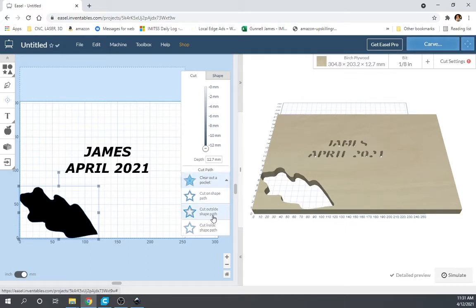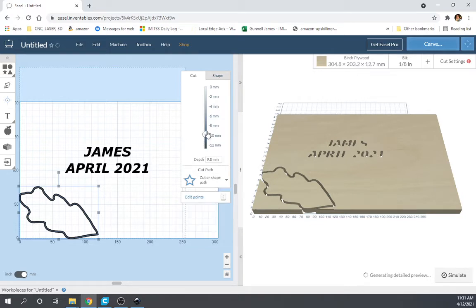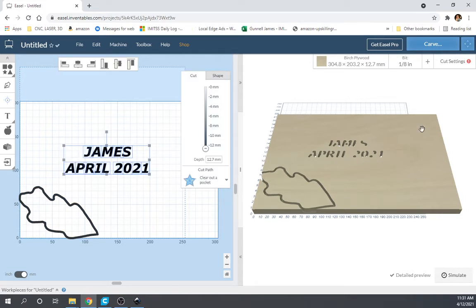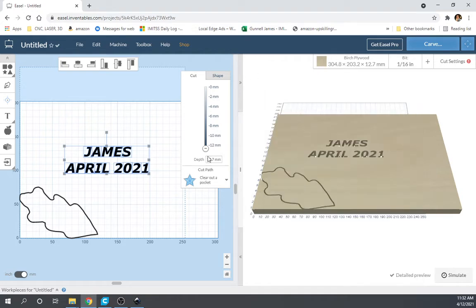But we don't want to clear the pocket — we just want to cut on path. That's outside, inside, on path. So there are those little yellow things we don't like because it's trying to keep everything copacetic. With that being said, our text is thinner than this eighth-inch bit. So use a sixteenth-inch bit and that should get you the cut.